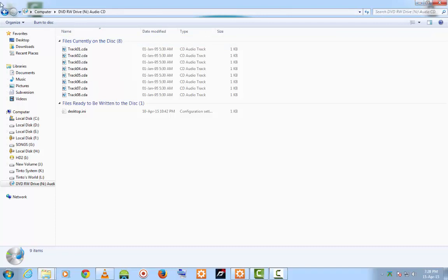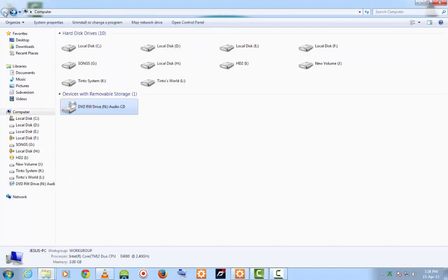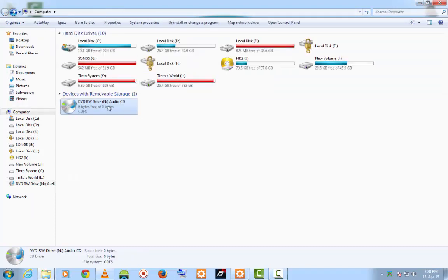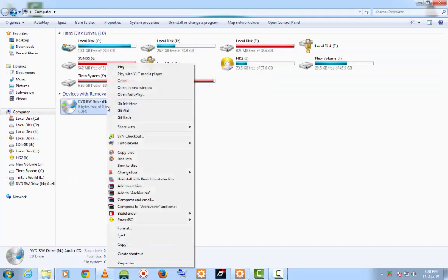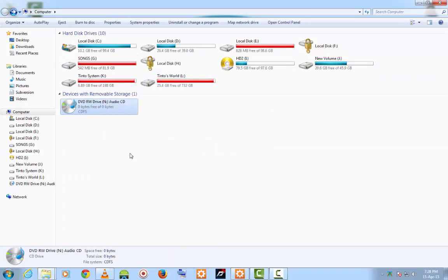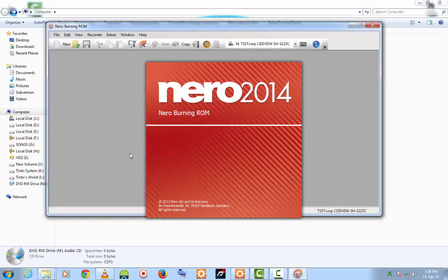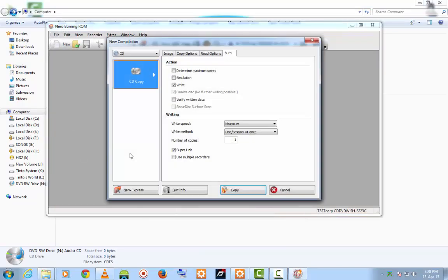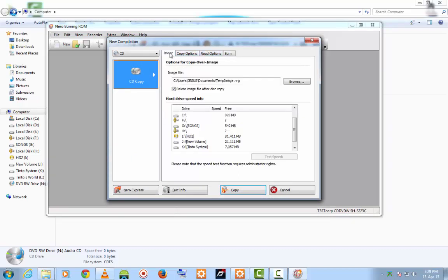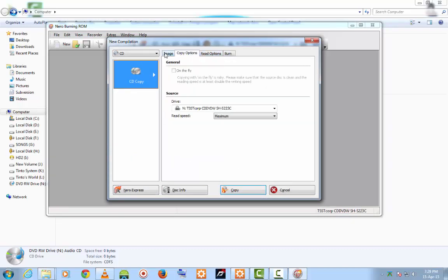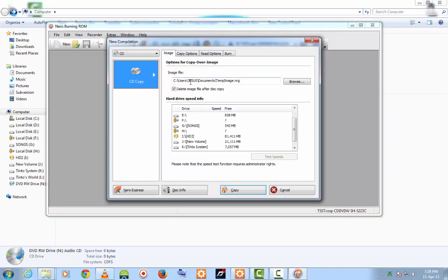Then, come back. Right-click on the disk. There is an option for copying the disk provided by Nero. Just click on that. This is where the files are going to save. Then, click on Copy.